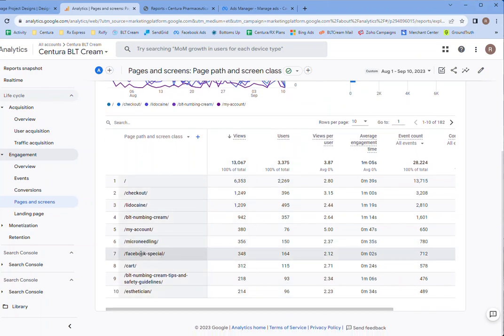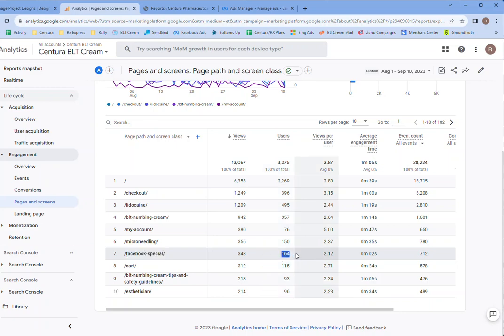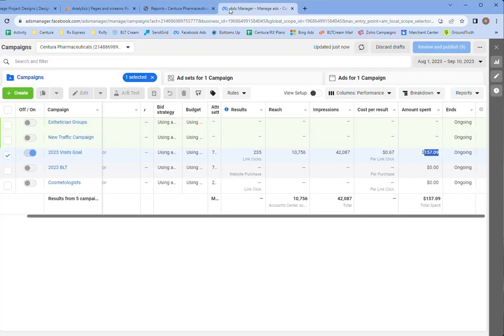So this is the landing page Facebook special. And it follows pretty much in line with what they were talking about. 164, when I say 235.